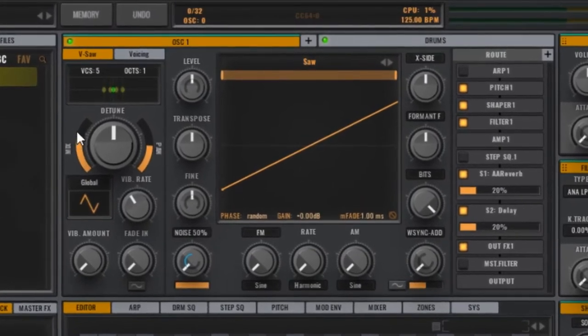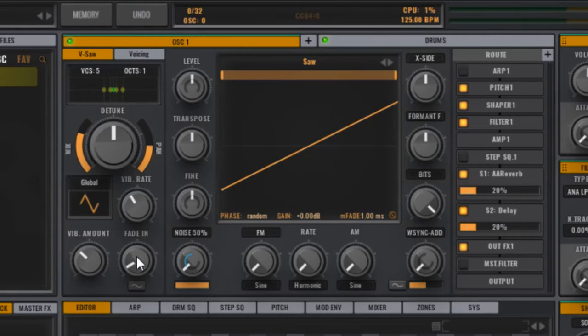There's some minor adjustments in the vibrato. And you can leave the rest of the oscillator window pretty much the way it is.